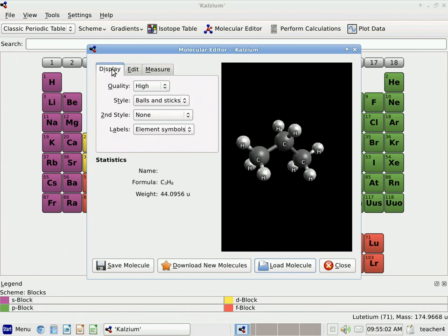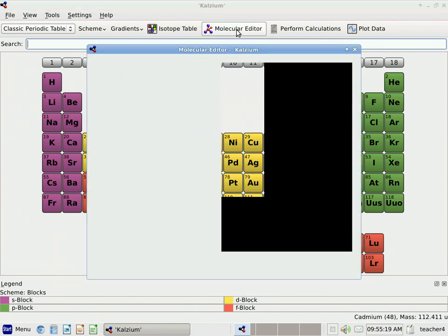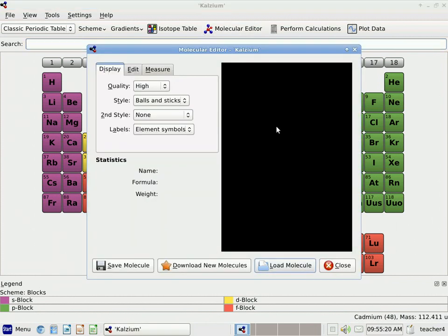So that's viewing a molecule that's already been created. What we're going to do now is go ahead and edit a molecule. I'm going to close it first and then reopen it so I can start with a blank screen. And now we're going to click Edit.